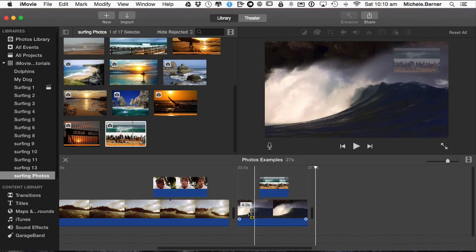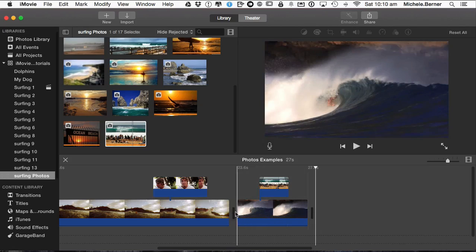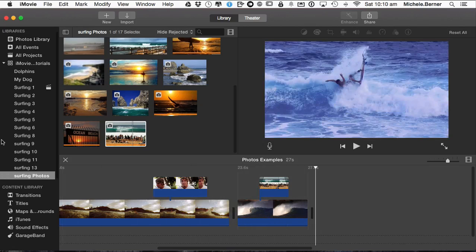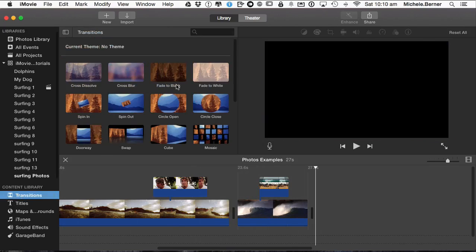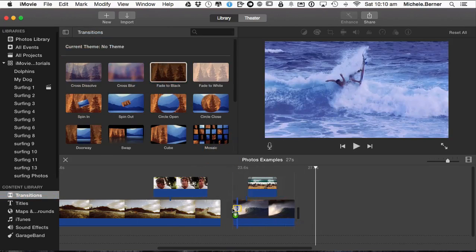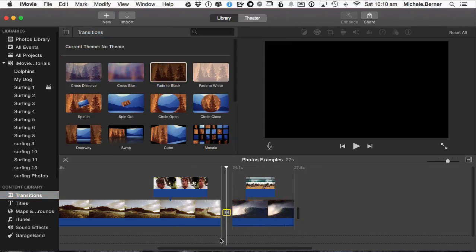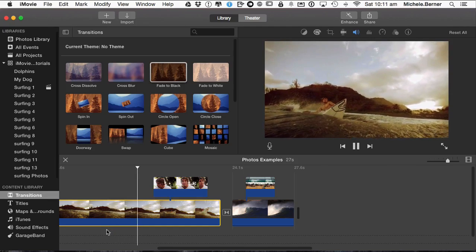Put a transition in between these two. So it fades to black. Look at the whole thing and see how it works.